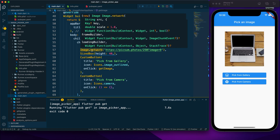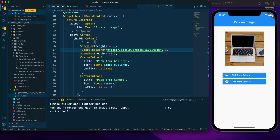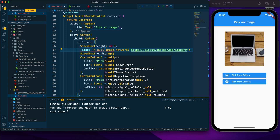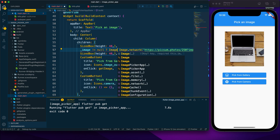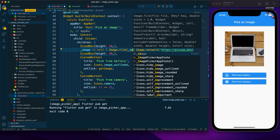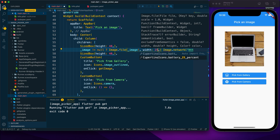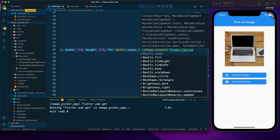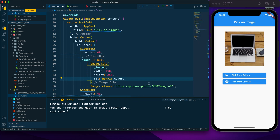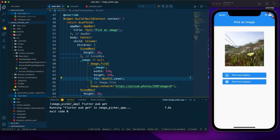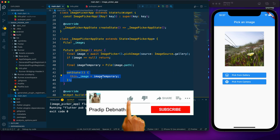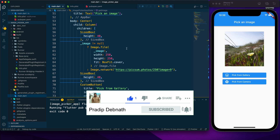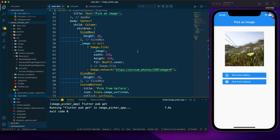I add a conditional check: if _image is not null, display Image.file with _imageFile as the source, with a width and height of 250 pixels and BoxFit.cover. Otherwise, display the network image. After saving, the hot reload automatically displays the image we had already picked, since the state was already updated. Picking another image also updates correctly.